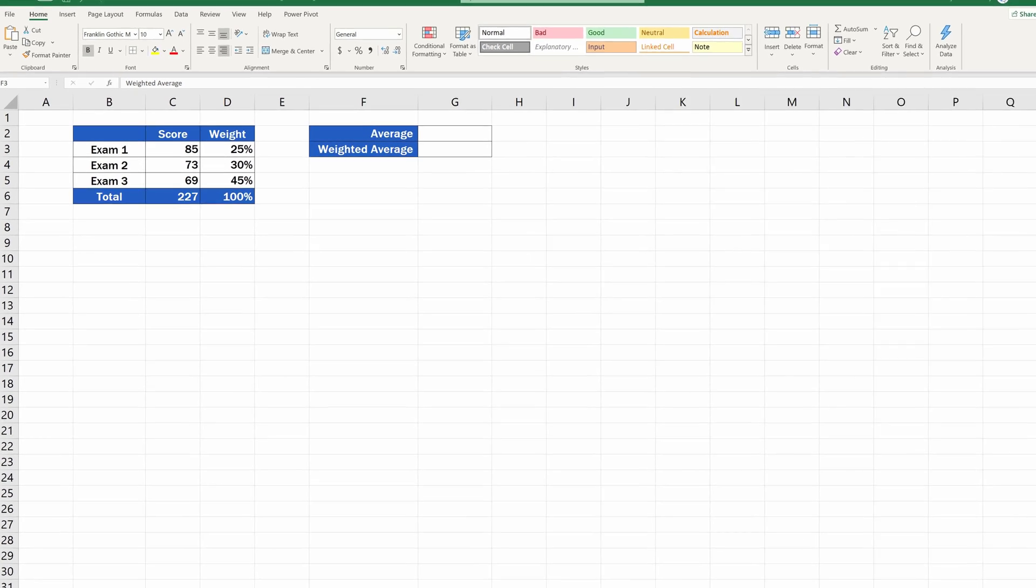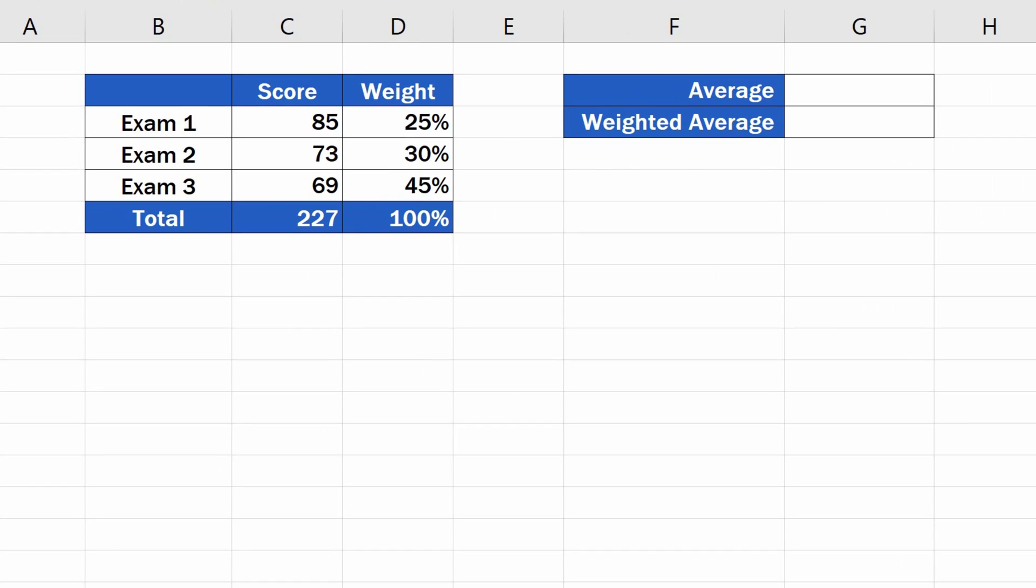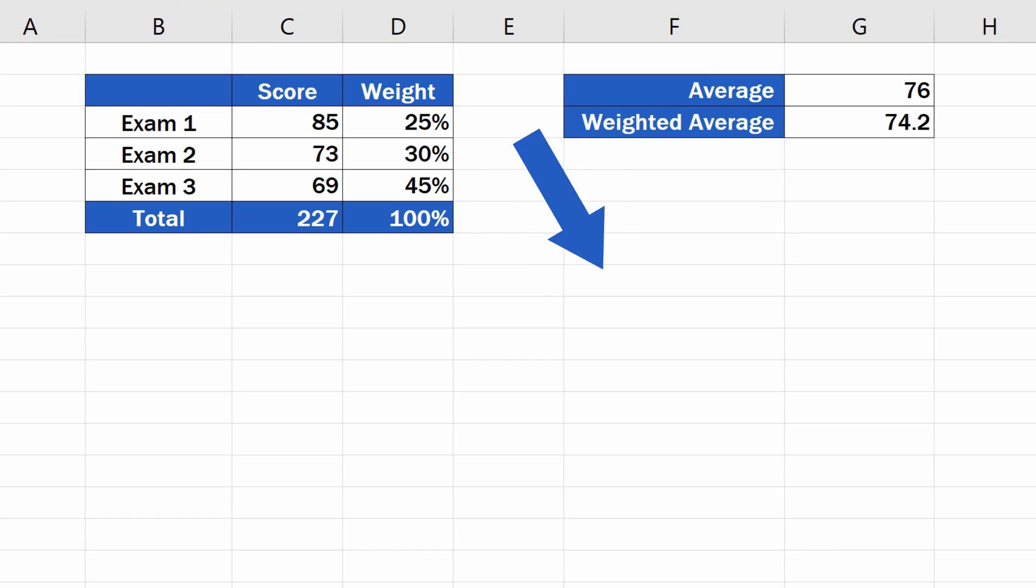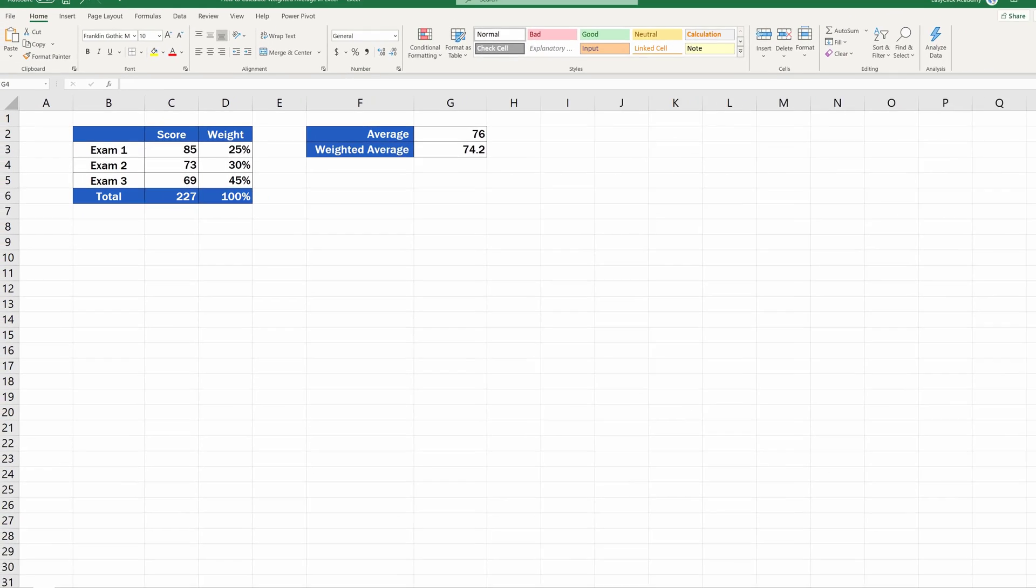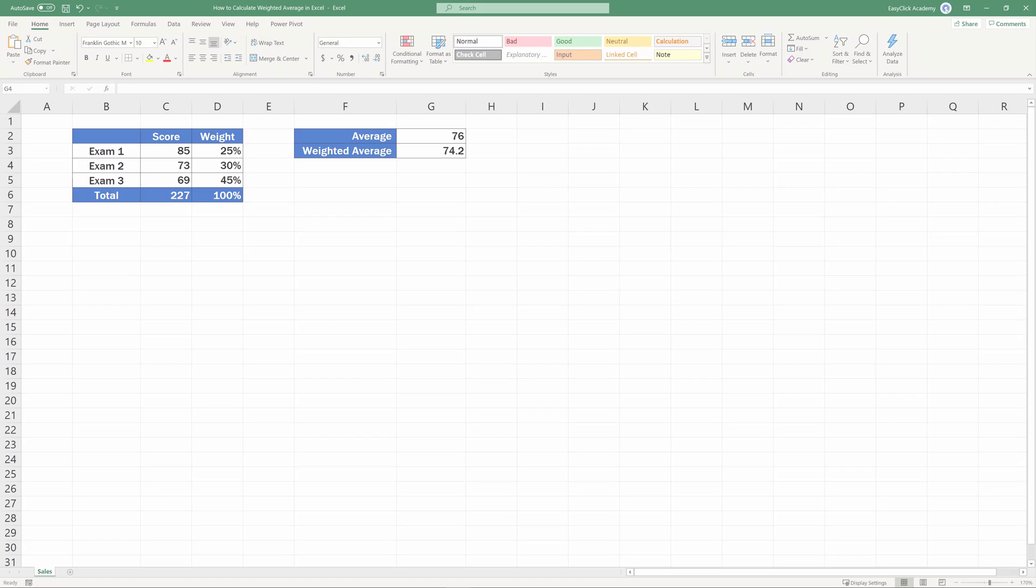Welcome! This video tutorial offers a quick and easy way to calculate a weighted average in Excel. Are you curious to learn more?